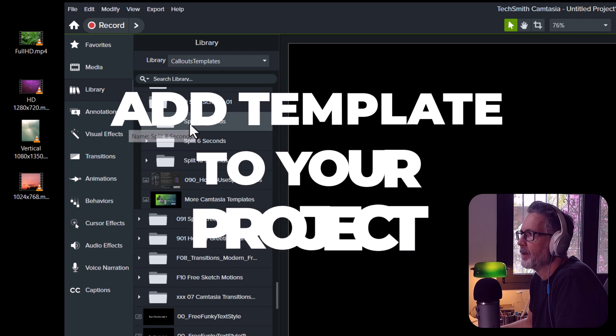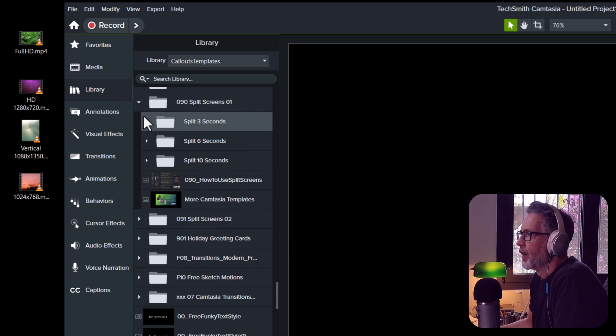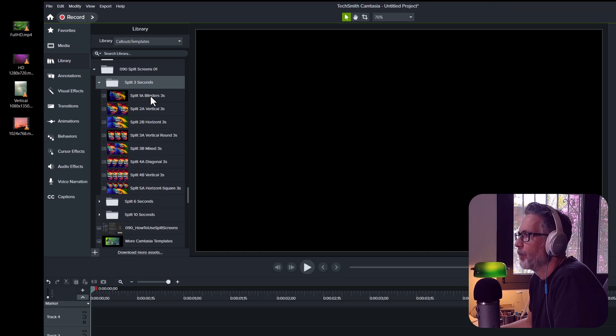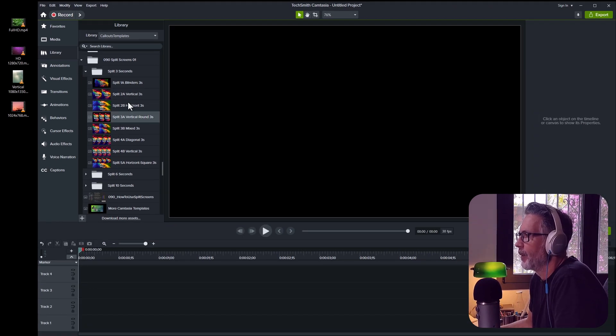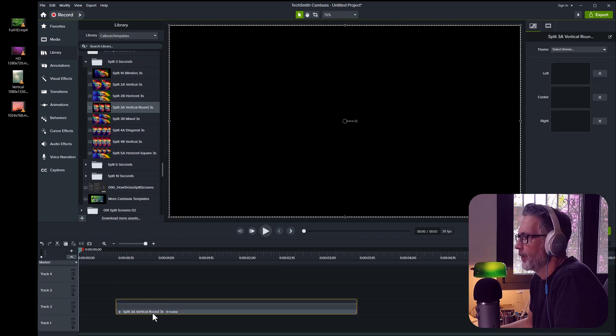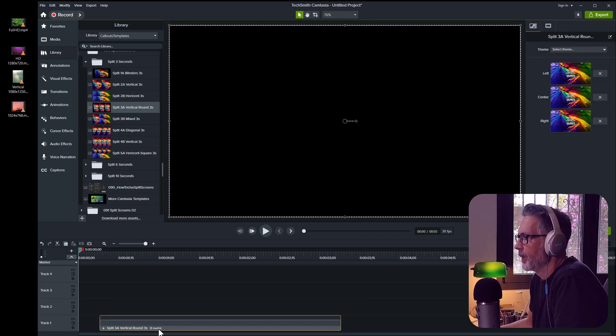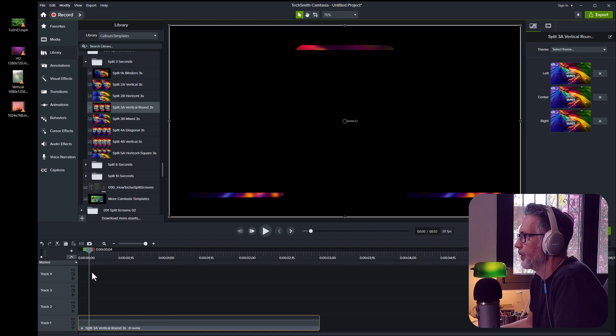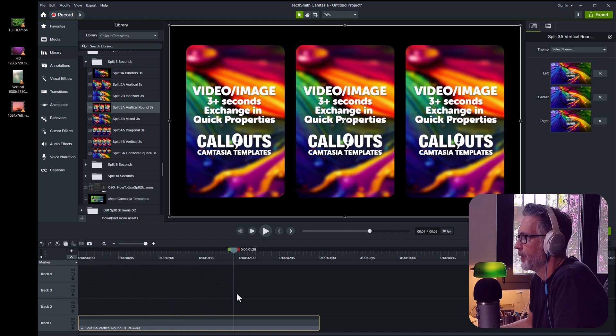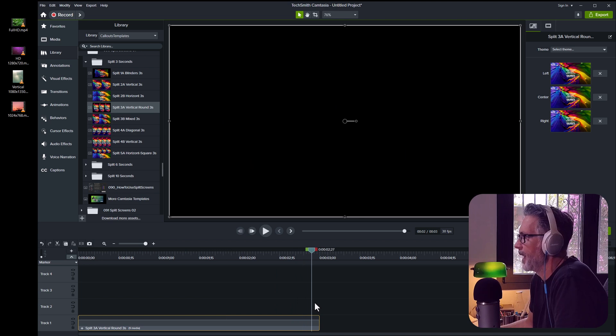Okay, so in this example I will use the 3 second splits. And we open it, there we go. And for example we can take the vertical round here. And so I start with dragging this one to the timeline. And this is how it looks. So you have a little intro animation and then showing the 3 videos and images and an outro.